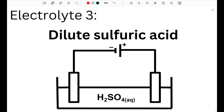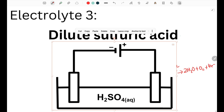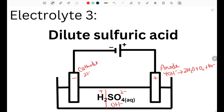Next is the electrolysis of dilute sulfuric acid, in which we have hydrogen ions, sulfate ions, as well as hydroxide ions. At the positive anode, hydroxide ions are being oxidized into water, as well as oxygen gas and 4 electrons. At the negative cathode, hydrogen ions, which are the only positive ions in solution, will be reduced into hydrogen gas. Sulfate ions — remember — never get discharged because they are very stable as an ion.